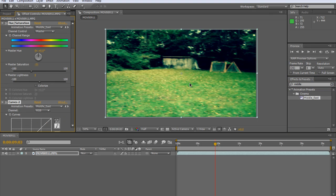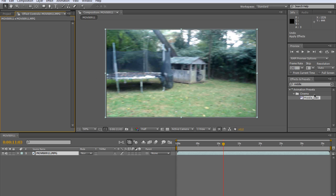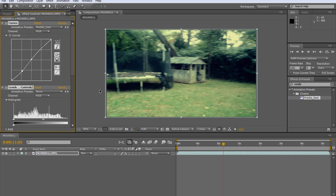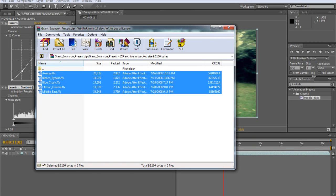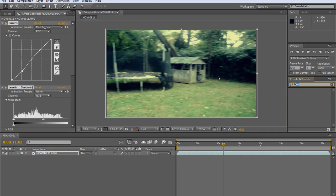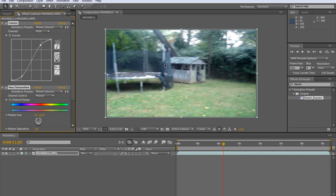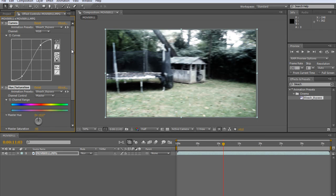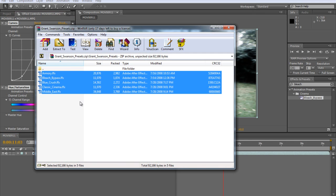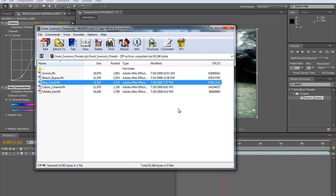Let's try Middle East. Drag that on — that gives you kind of a grayish look, like you were in a desert or something. These are really awesome presets and they can definitely help you if you're looking to make something above the home video level. Let's try Bleach Bypass — that's straight up black and white. This can be used for horror movies or just to give a scene that kind of feel. It can be used for specific scenes where you want to give it that particular look.